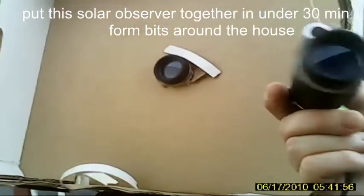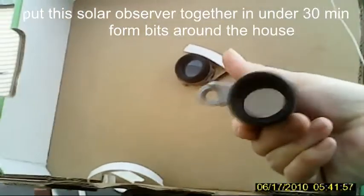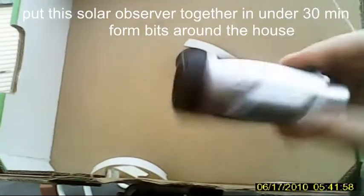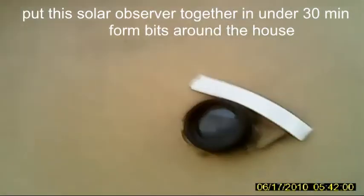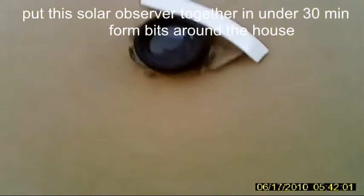So this is what I used, basically a pair of binoculars. Taking them, separated them, stuck it into the box there.